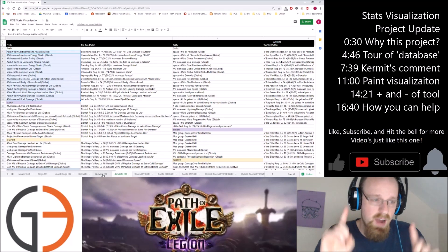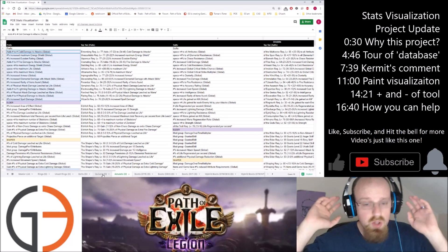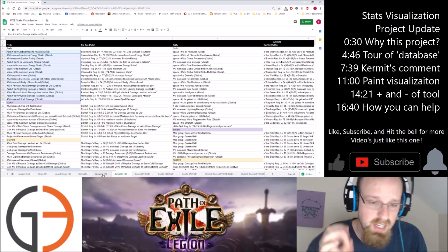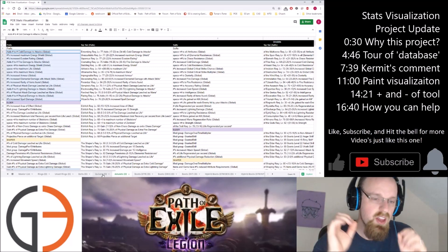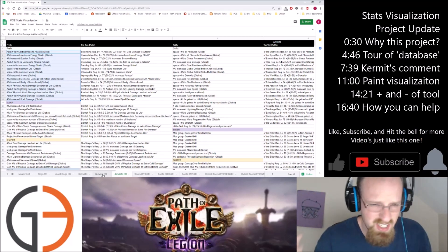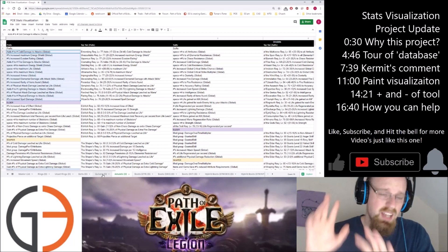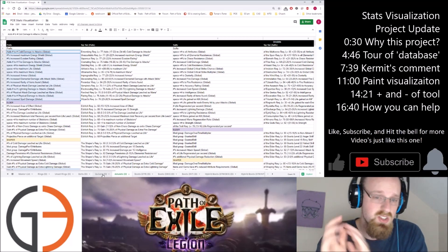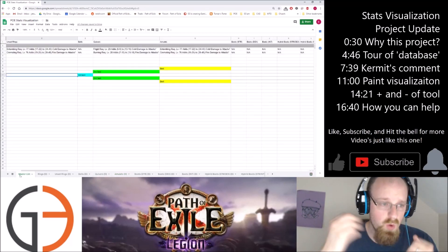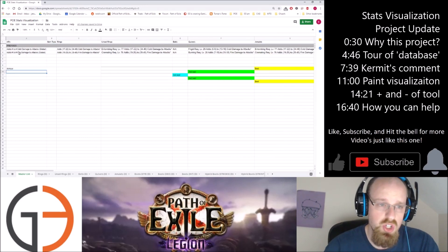Now for those saying 'Iron, you haven't really solved the problem of tabs because you're still flipping between tabs on your Excel spreadsheet' — you are absolutely right! This is just going to be the back end, or the database. It's not really a database — it's a Google spreadsheet — but I'm calling it the database. This is just where all the information gets stored.